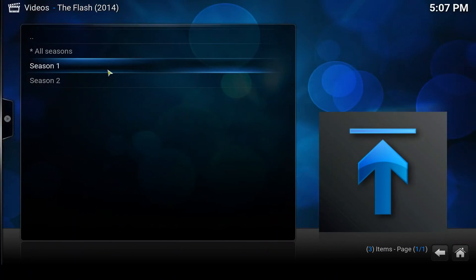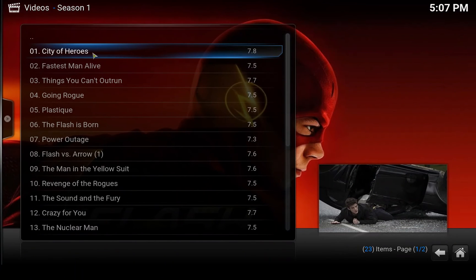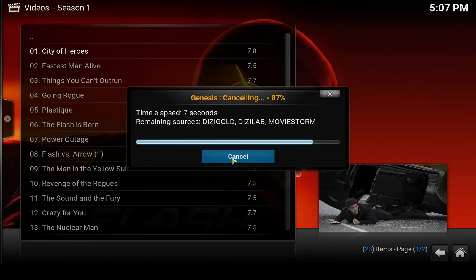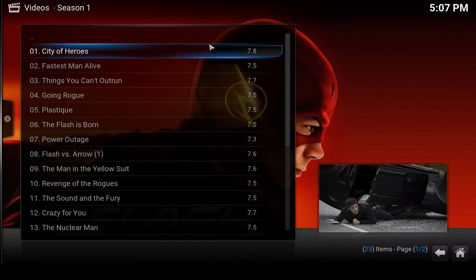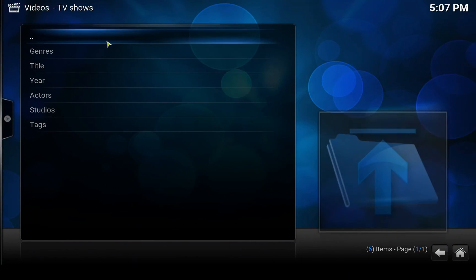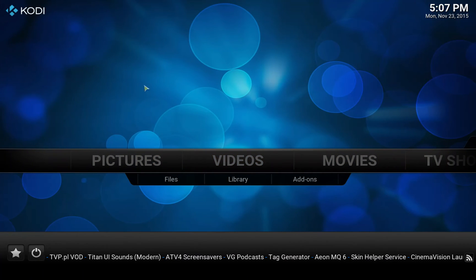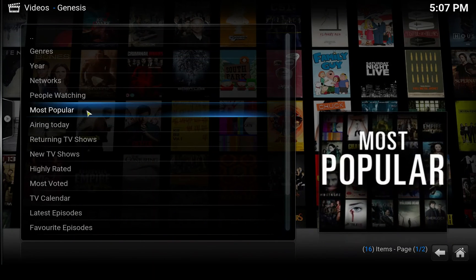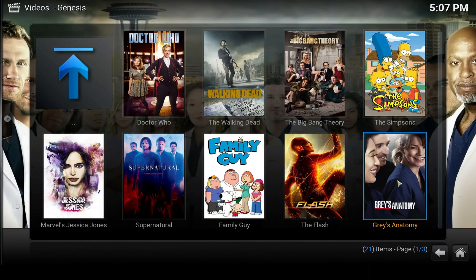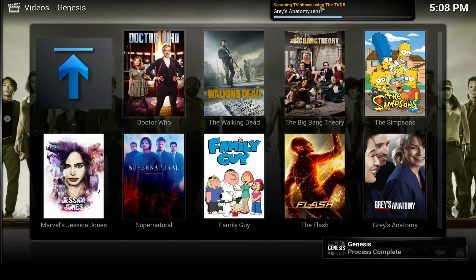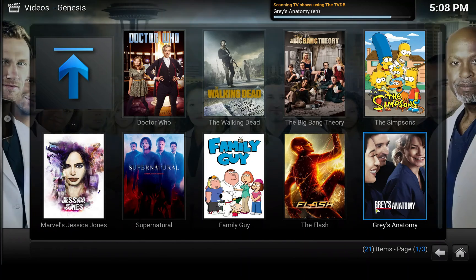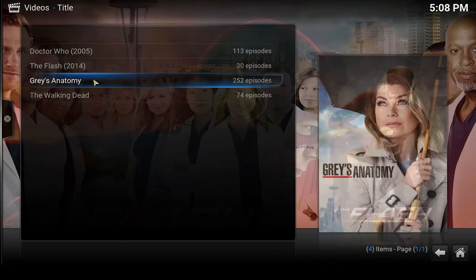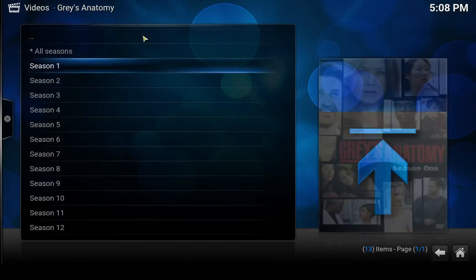If we try an episode — let's say season 1, first episode — it does the same thing as with movies: it loads the sources and then you can select the one you want. That's it, it's that simple. If you add any more TV shows from Genesis — for example, most popular, let's say Grey's Anatomy to library — it adds them, and when you go to the library TV shows under Title, there's Grey's Anatomy ready to watch.